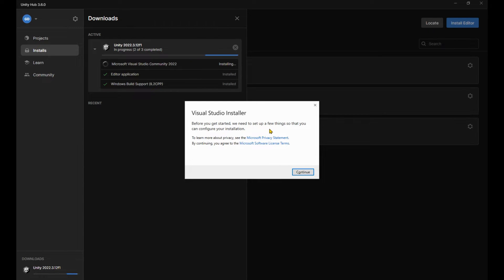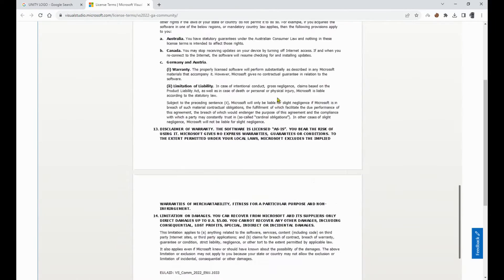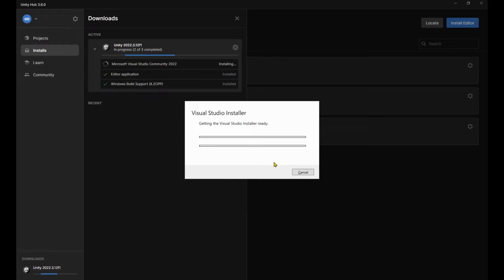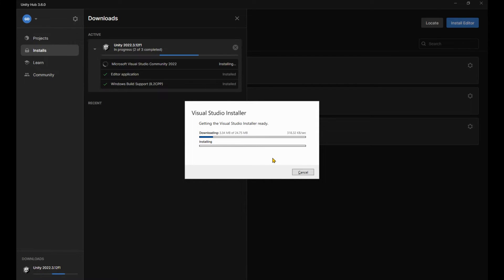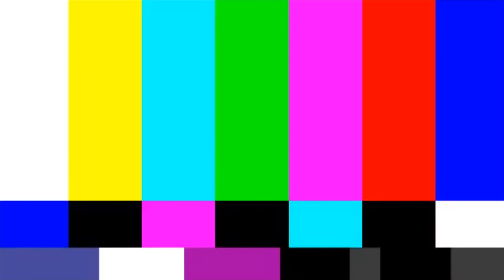It installed the editor, and now we're going to install Visual Studio. Don't forget to read the Terms of Service and continue. And would you look at that. After all that downloading and installing, it's again downloading something to install the installer. It's like it's stalling. Get it? Because...